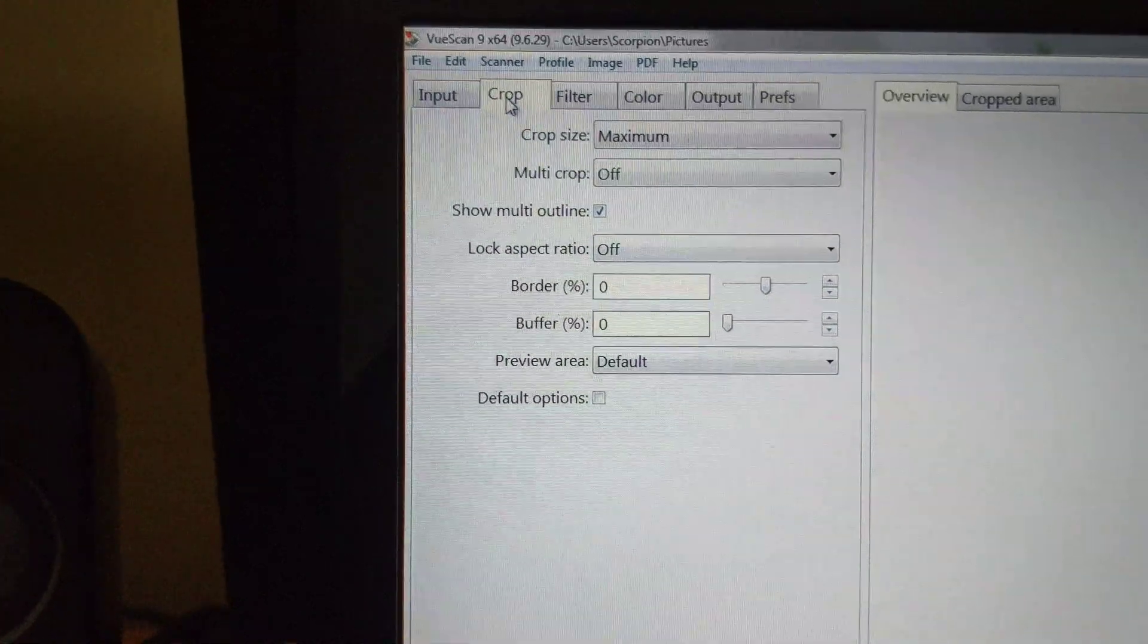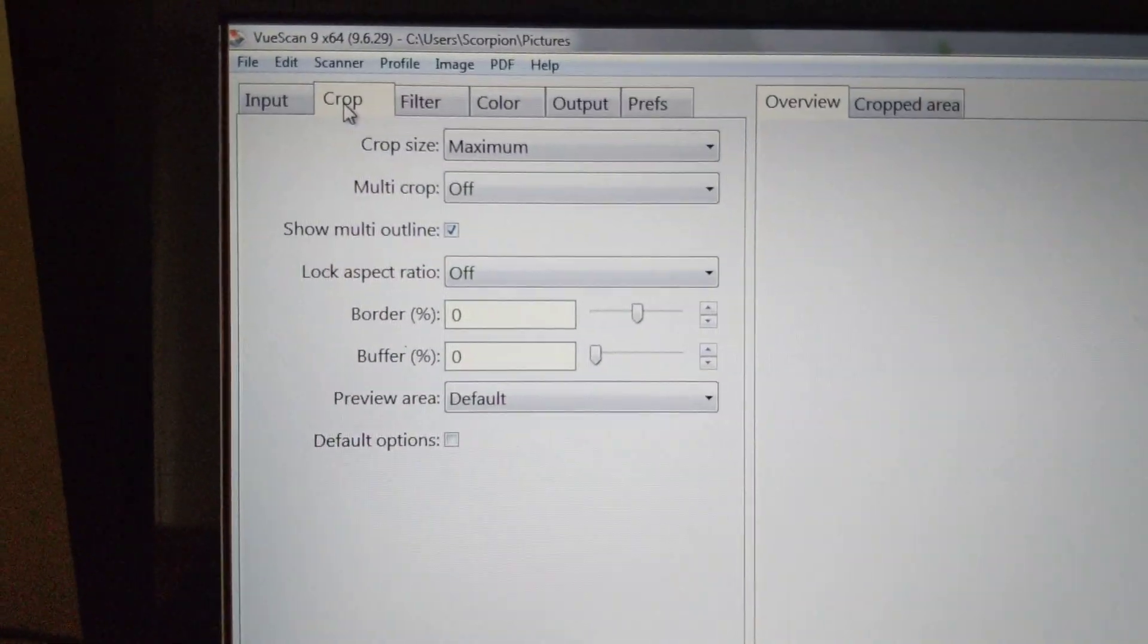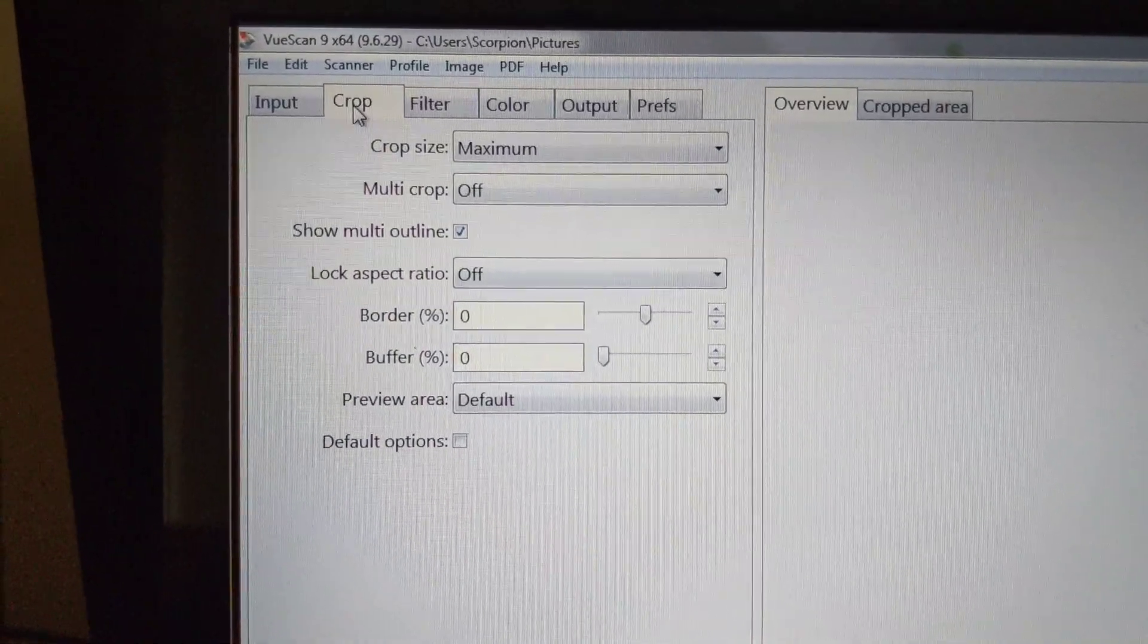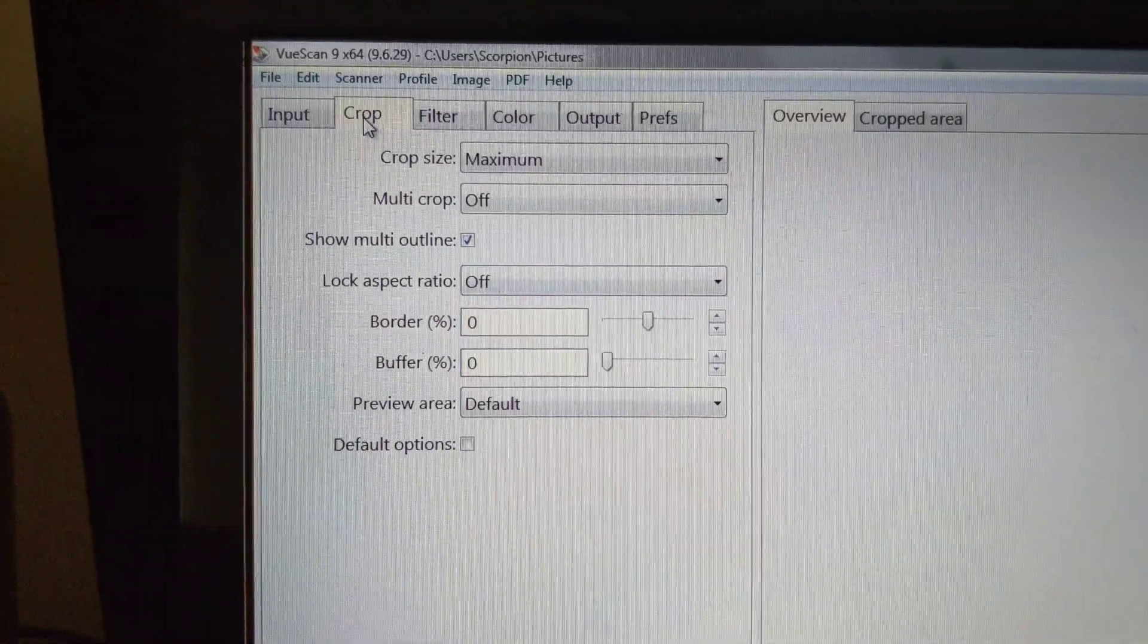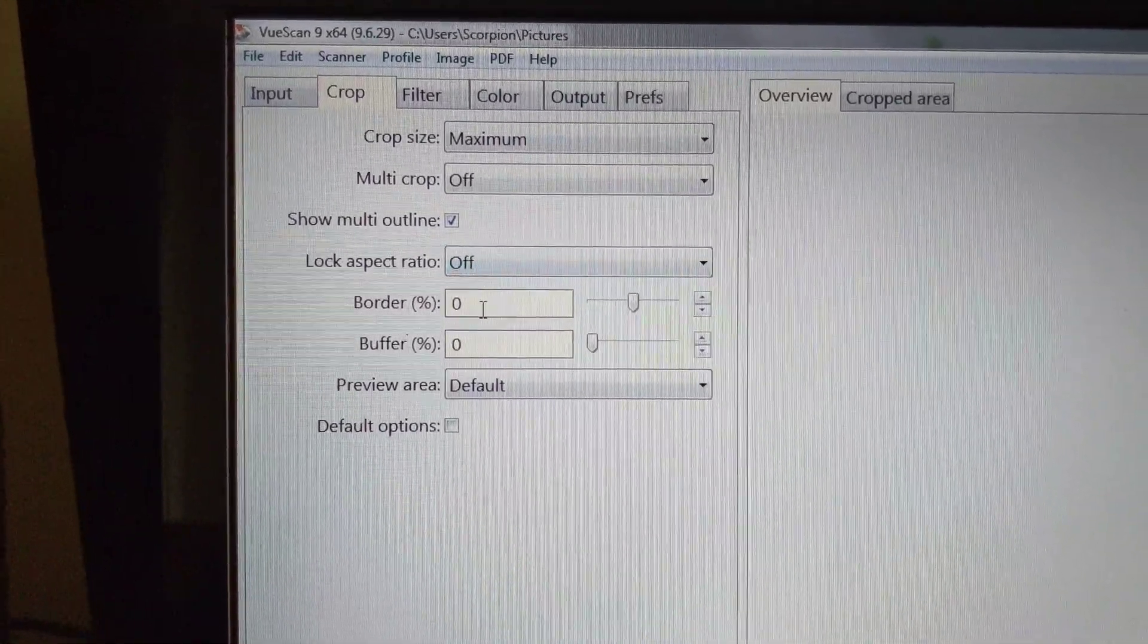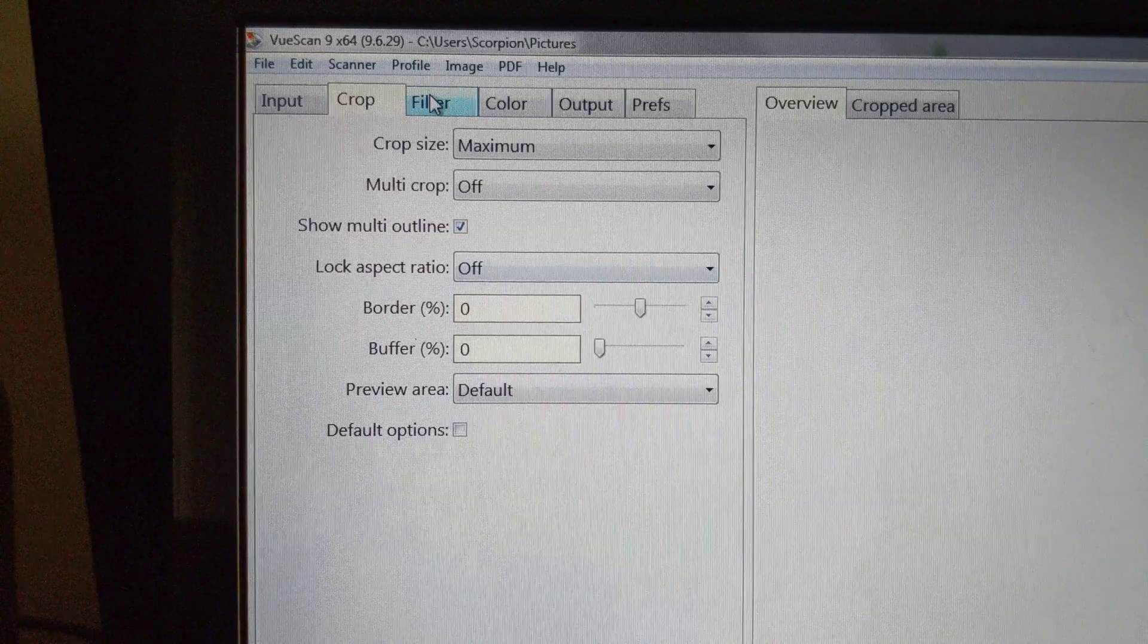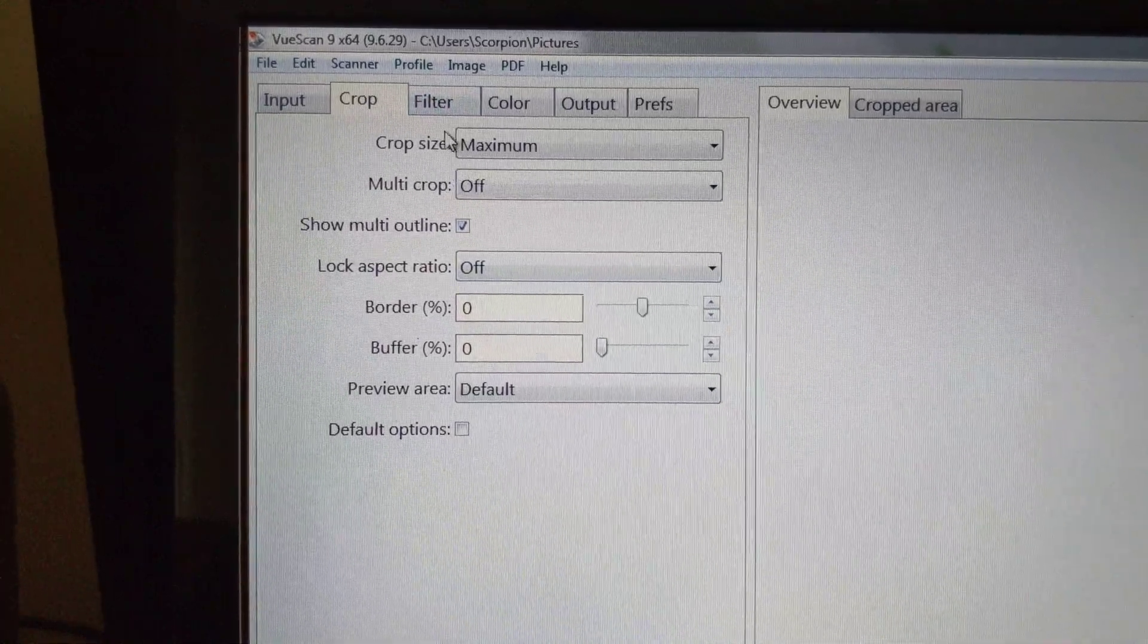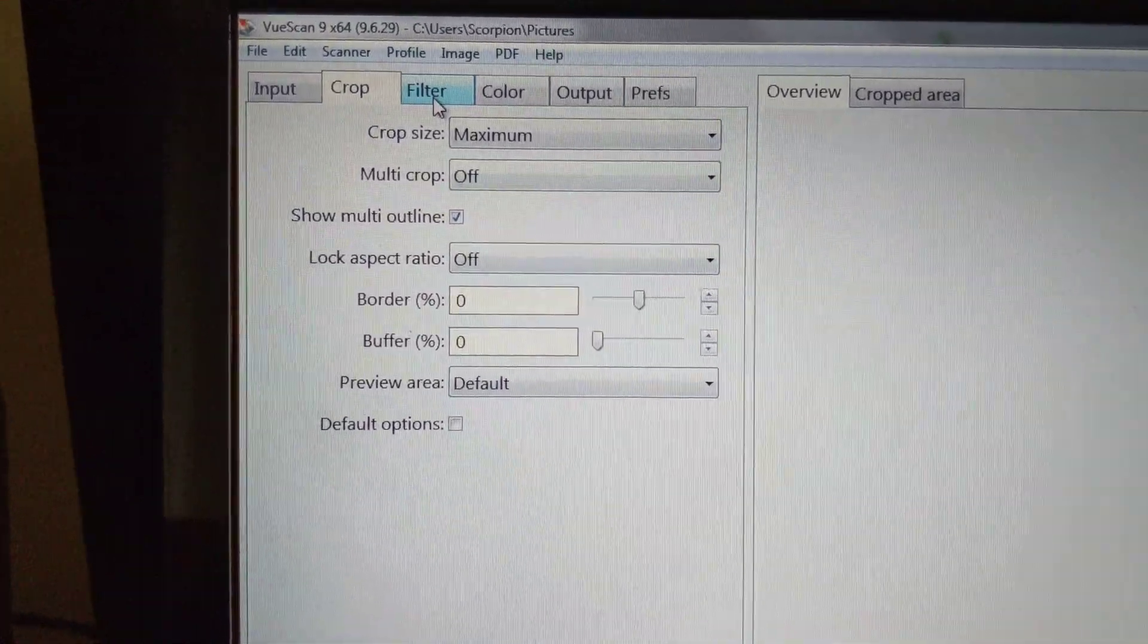Now, in the Crop section, I will come back to this section after I preview the scan.